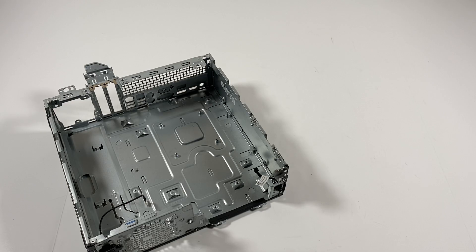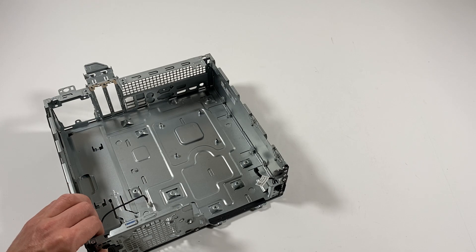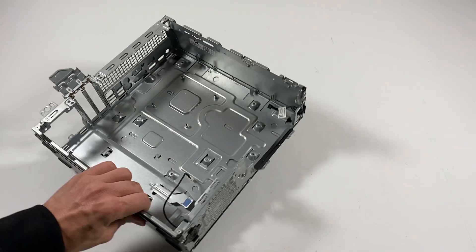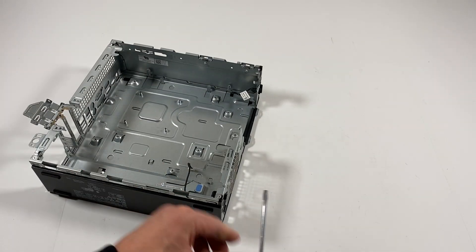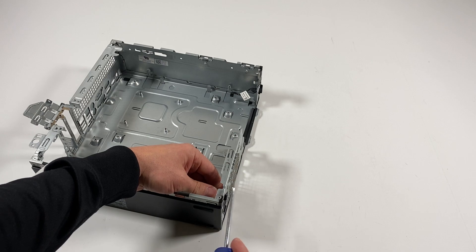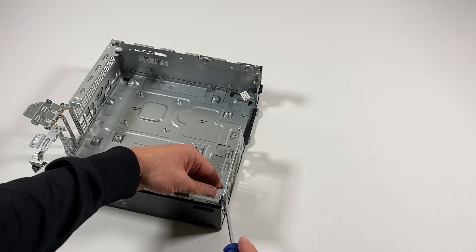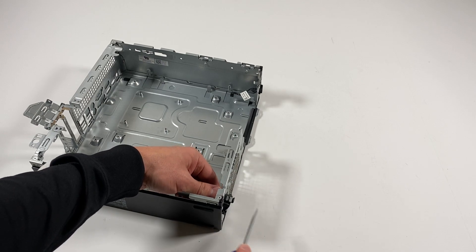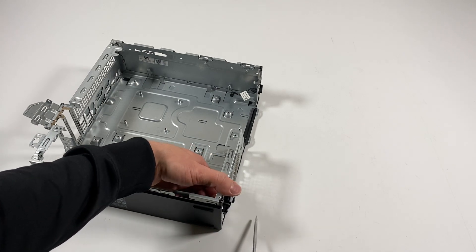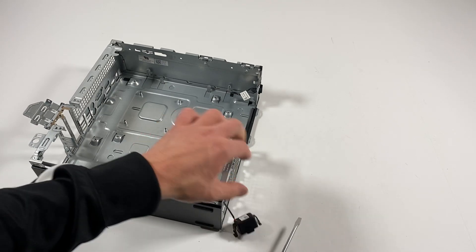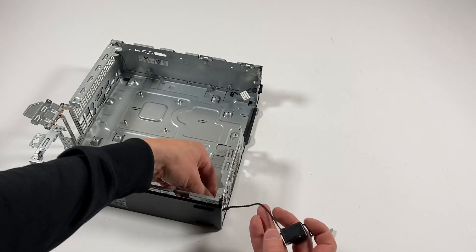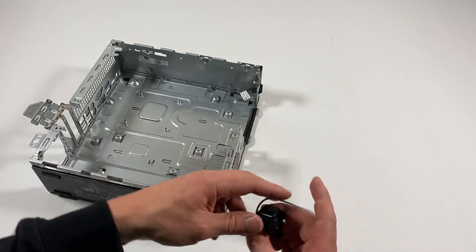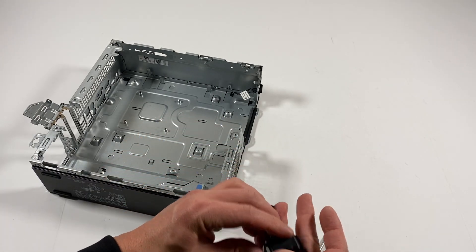Now the last part is I'm going to remove the internal speaker here. It's got a clip here, just gently stick a flathead screwdriver and it comes out.